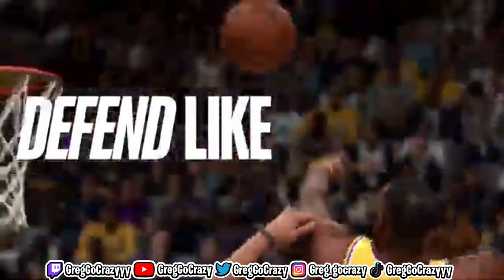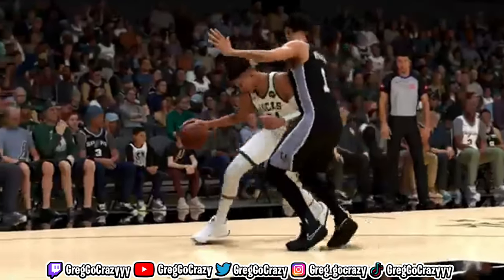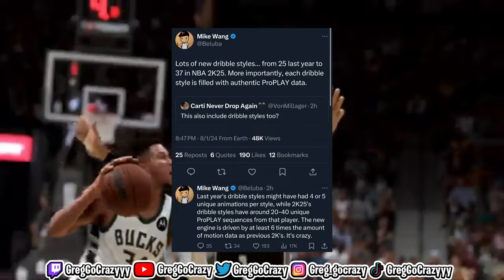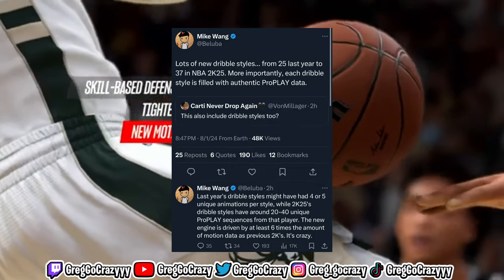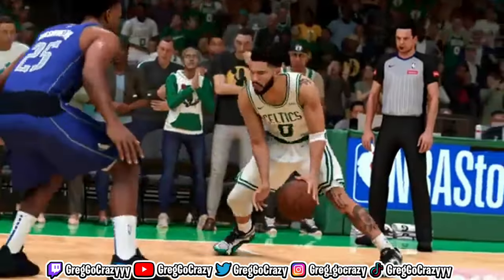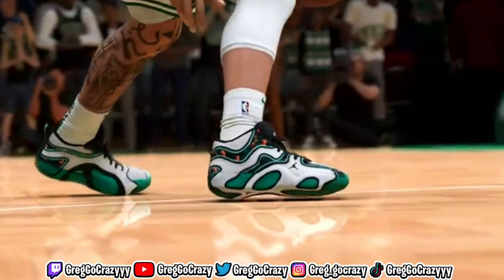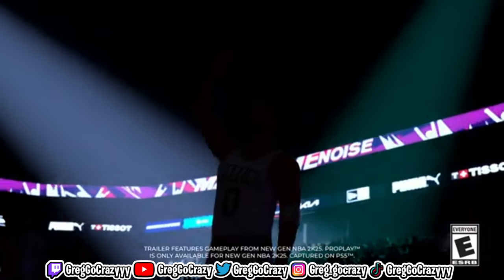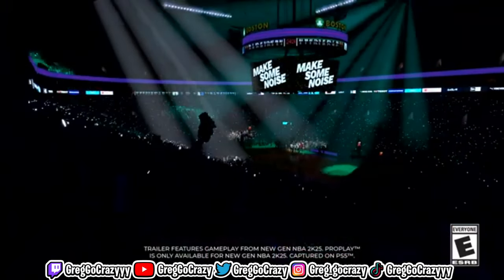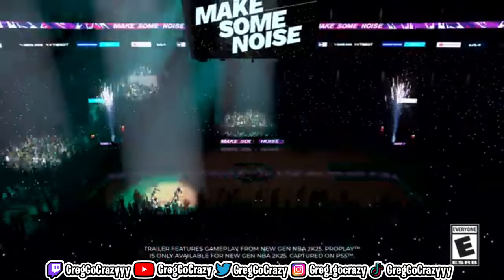On dribbling, Mike Wang said there are a lot of new dribble styles in 2K25 — going from 25 last year to 37, so they added 12 new dribble styles. Hopefully people use them. That's all of Mike Wang's tweets for right now. More news will be coming in the next couple of weeks, including the MyCareer trailer and MyPlayer builder.